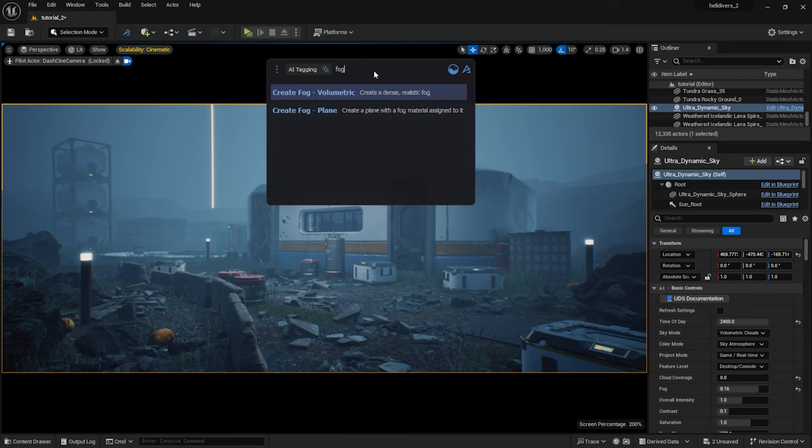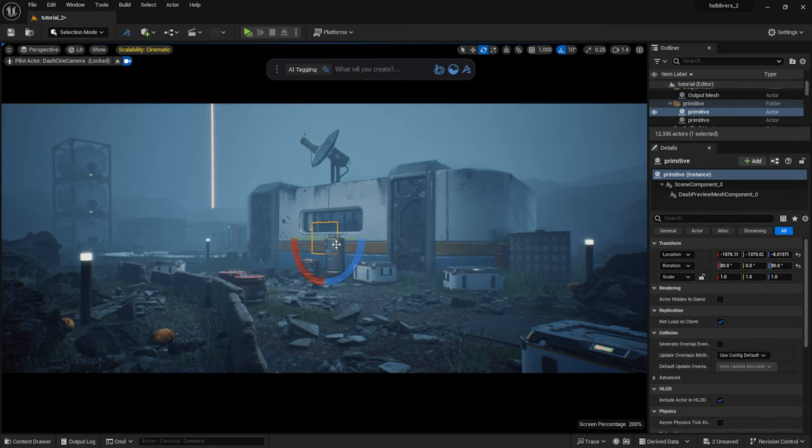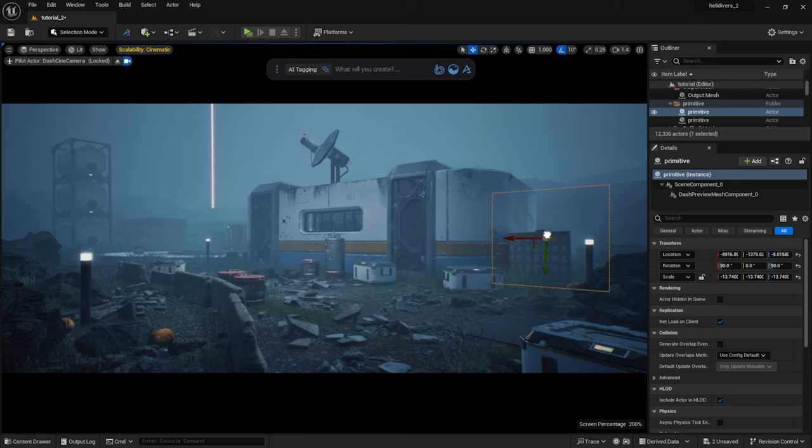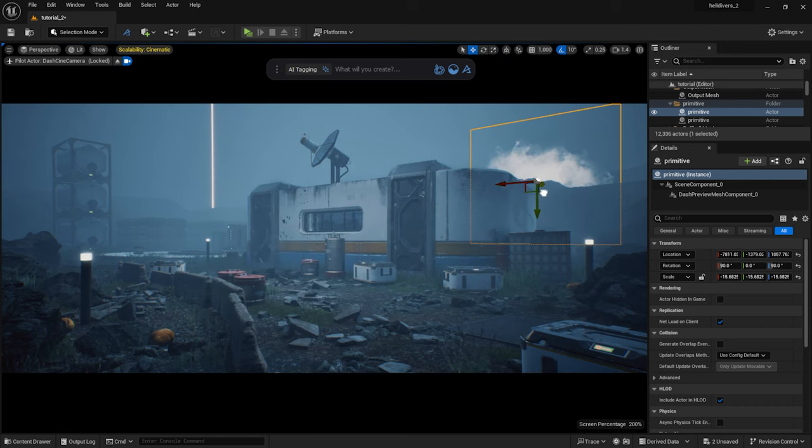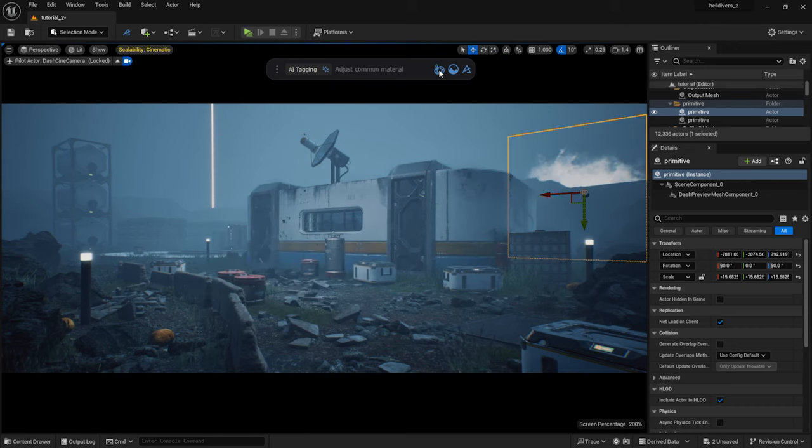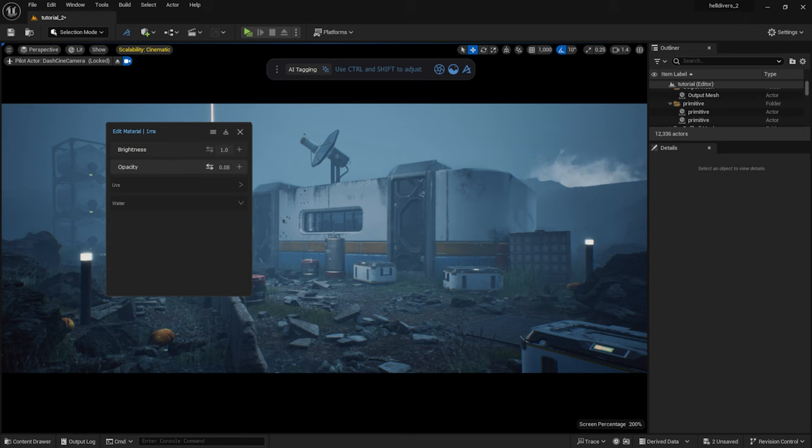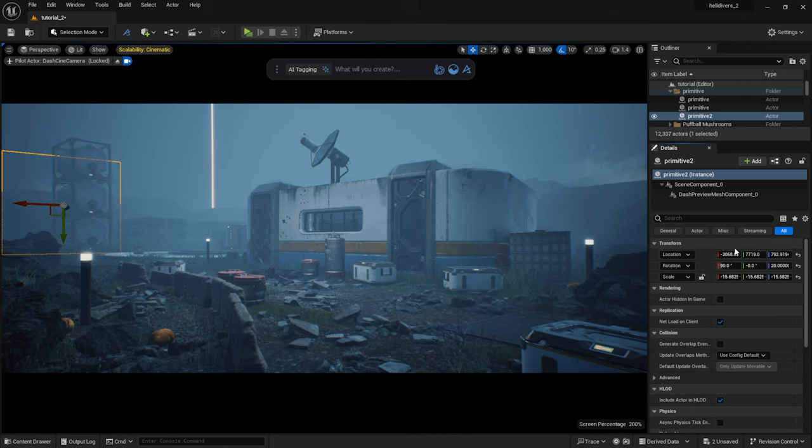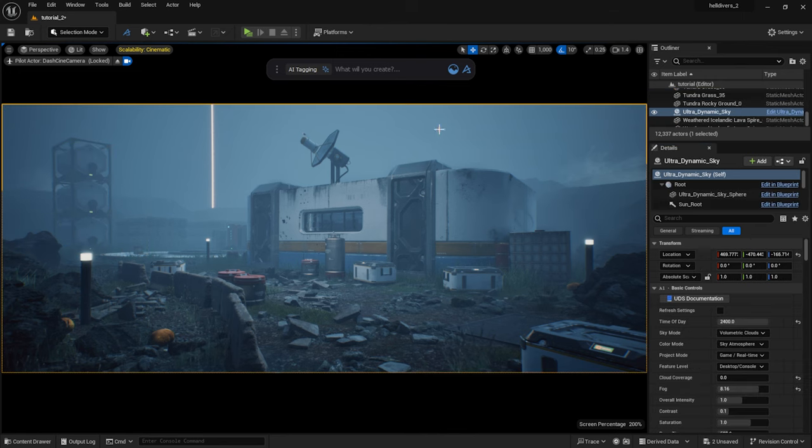For the cinematic shots I also add a few Dash fog cards. I type in fog and select it. I can easily adjust it. I want very faint fog, just enough to be visible. And with that, the scene is pretty much done.